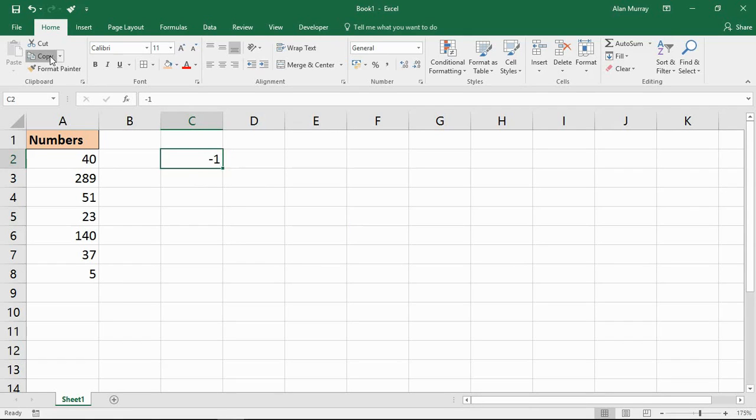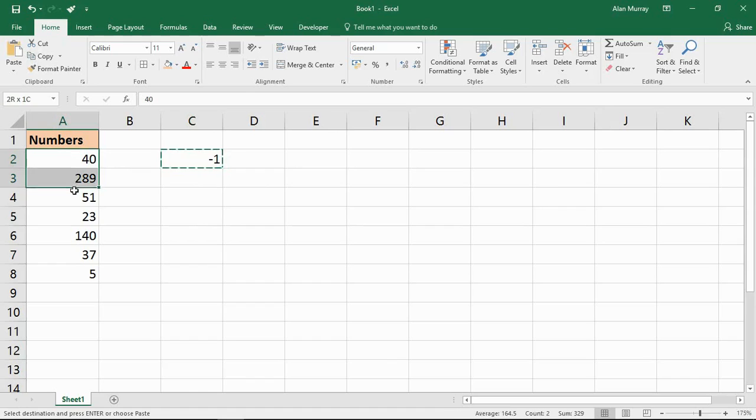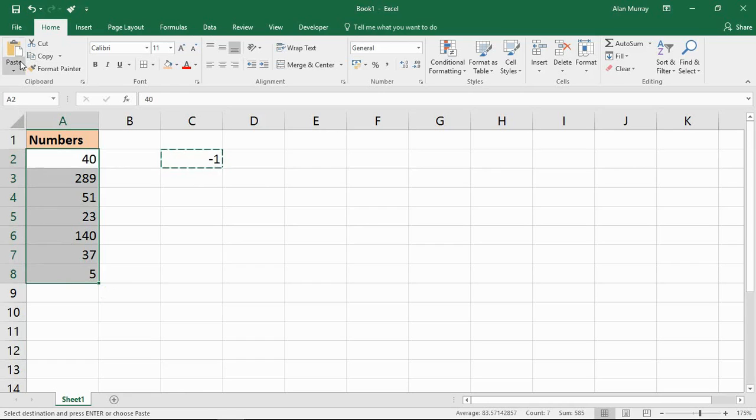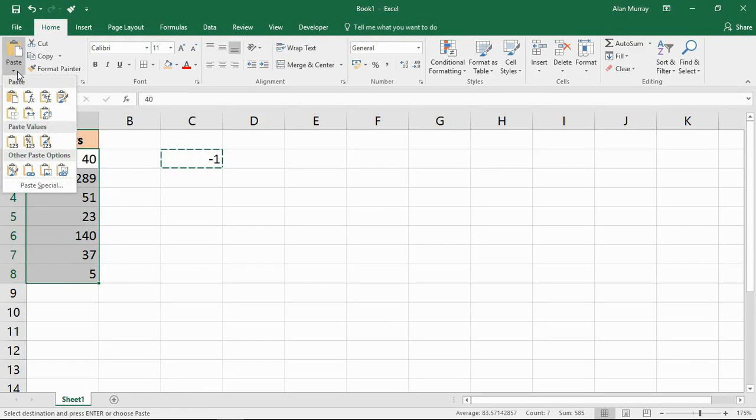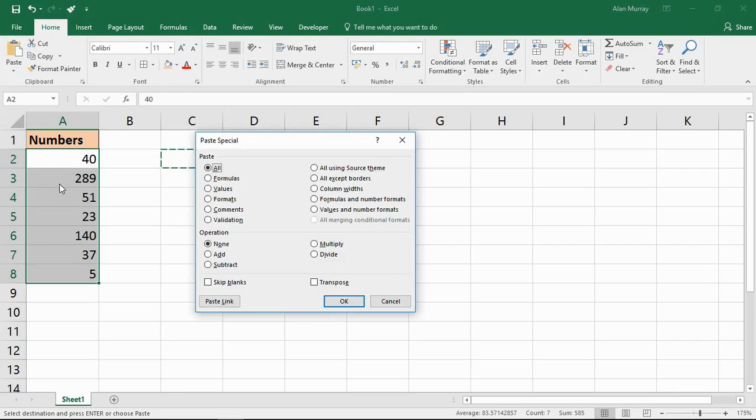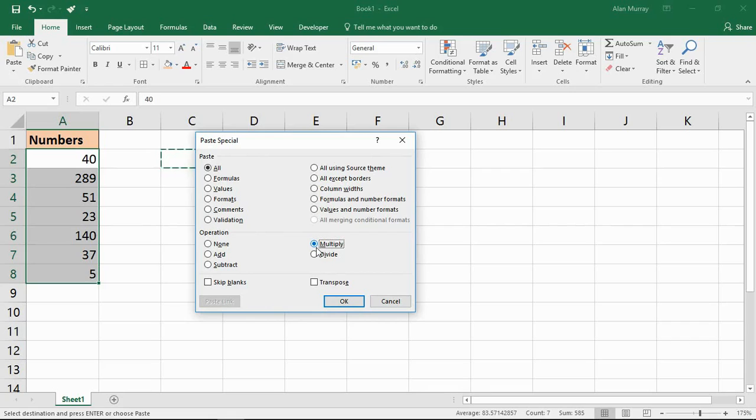Then highlight the numbers that you wish to convert to a negative value. I can then go on my home tab to my paste drop down arrow and choose paste special. Within here, I simply choose the multiply option. So I'm going to multiply every value that I have highlighted by minus 1.